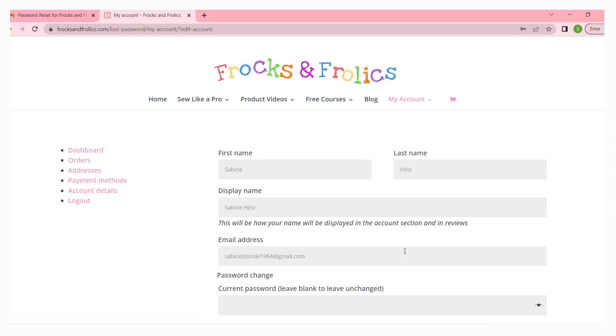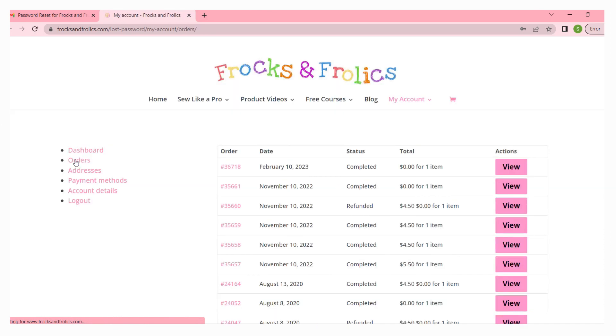If you want to download a pattern you've got two options. Number one is to do it straight through the account, so click on orders and all your orders that you have made through Frogs and Frolics will pop up here.